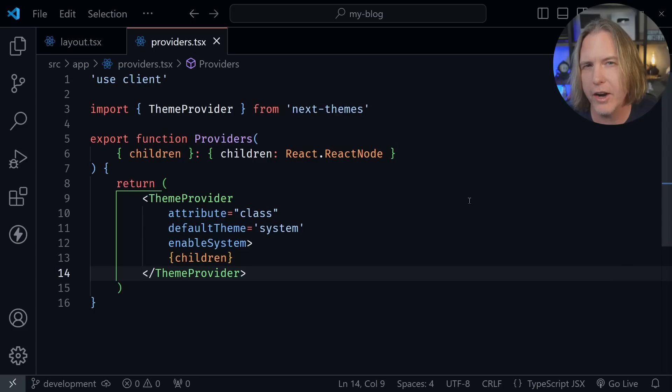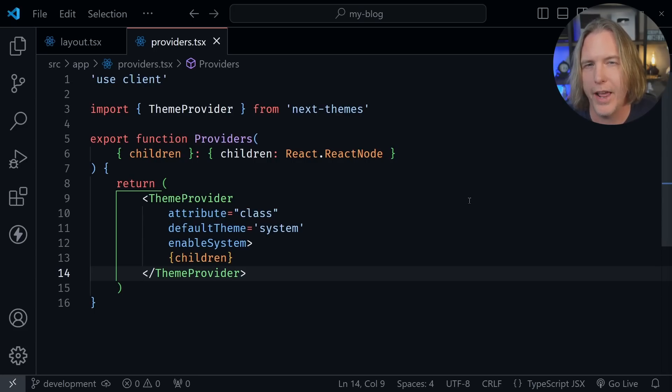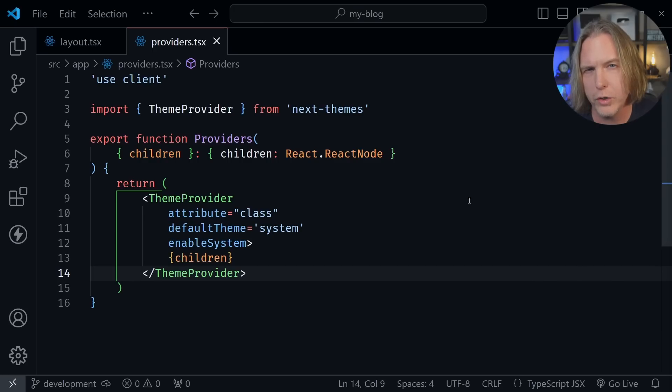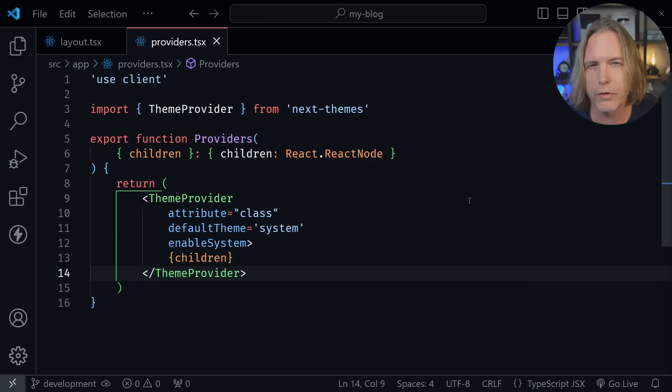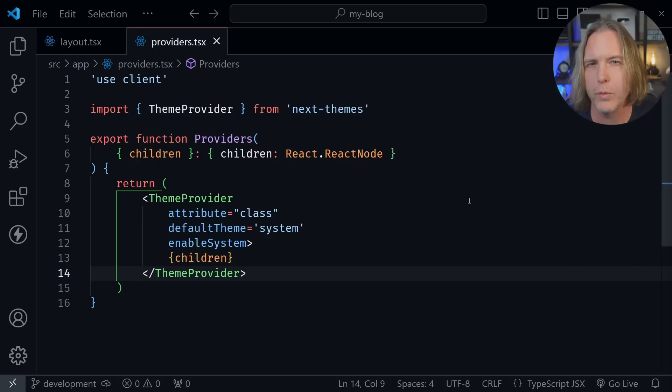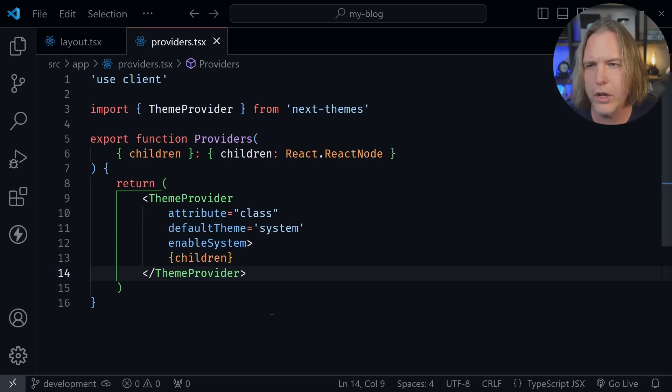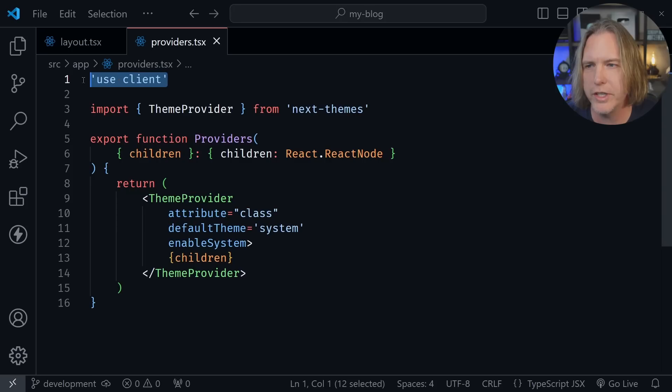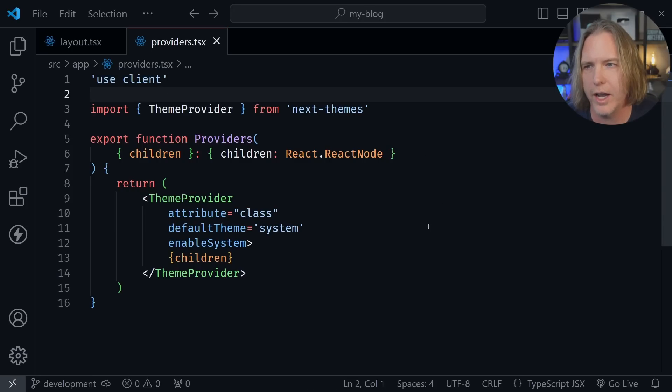And the final misconception I want to cover is the idea that wrapping your app in a context provider turns the entire Next.js application into a client-side application. And that's just not true. This comes from not understanding that the children of client components can be pre-rendered server components. And this is the interleaving that we just learned about in the last example.